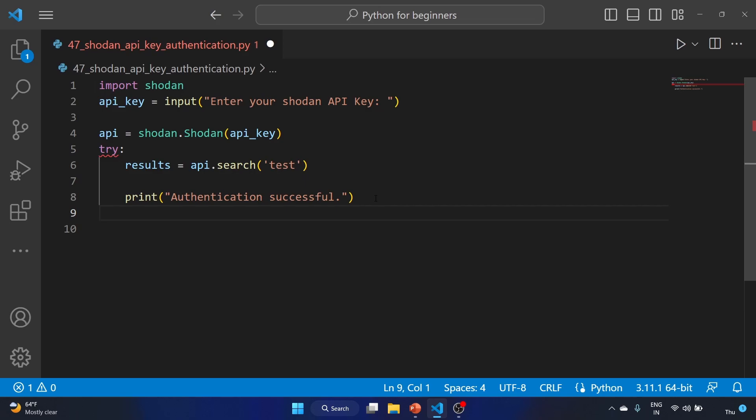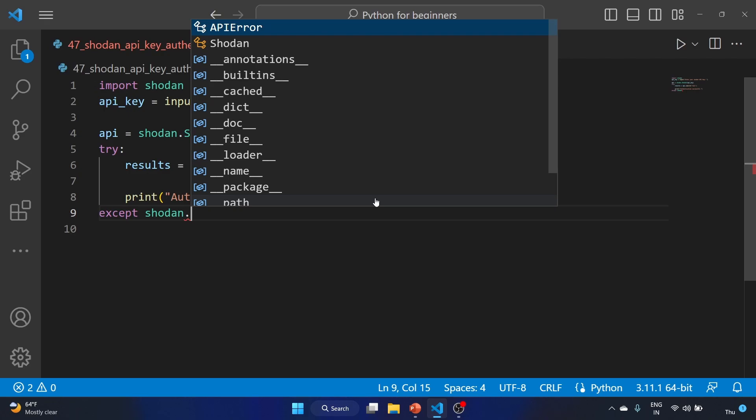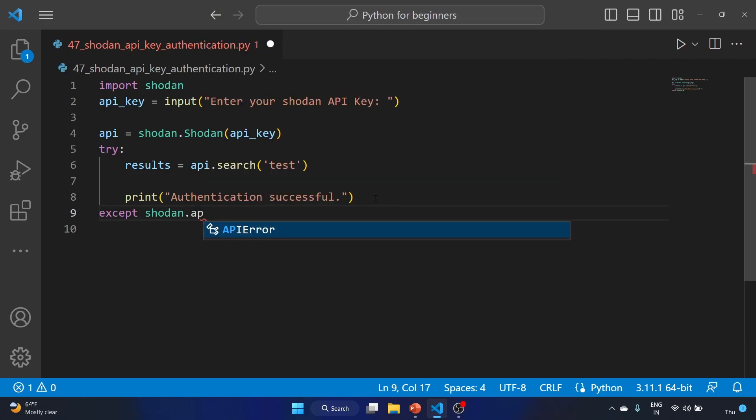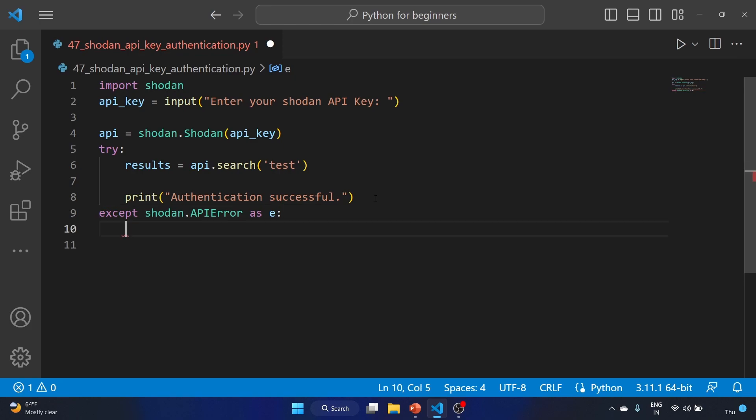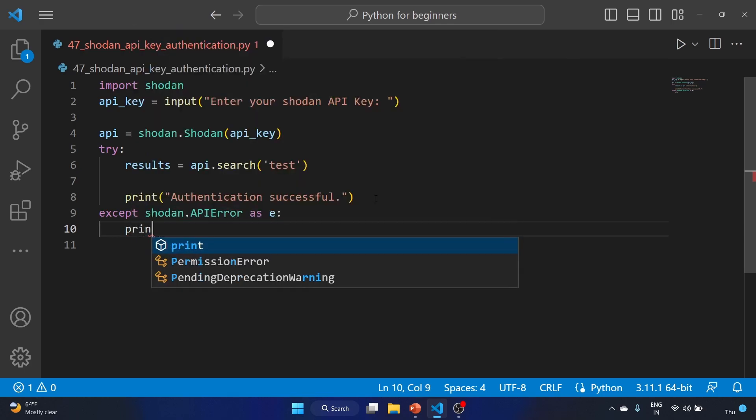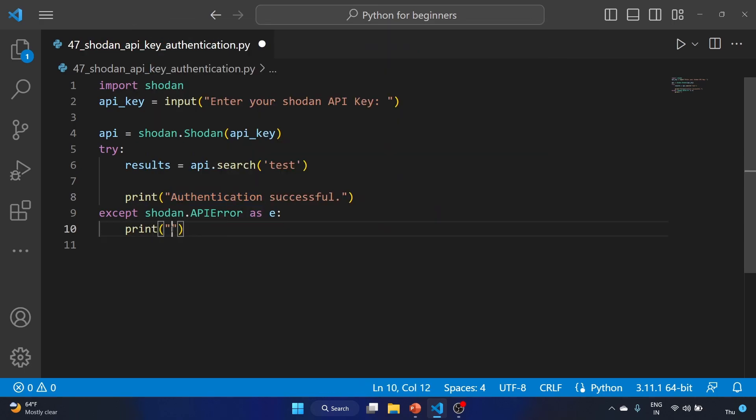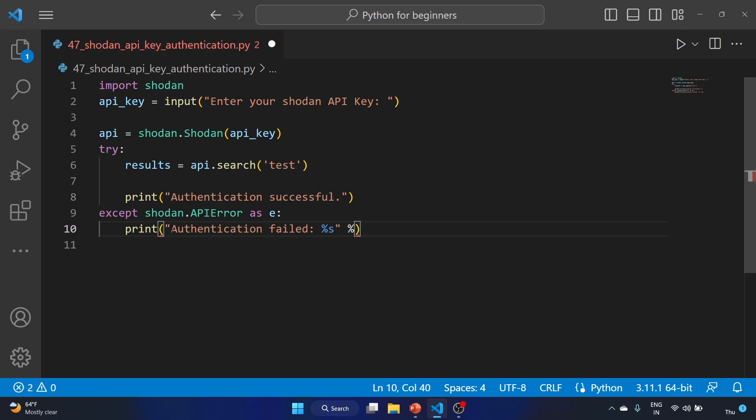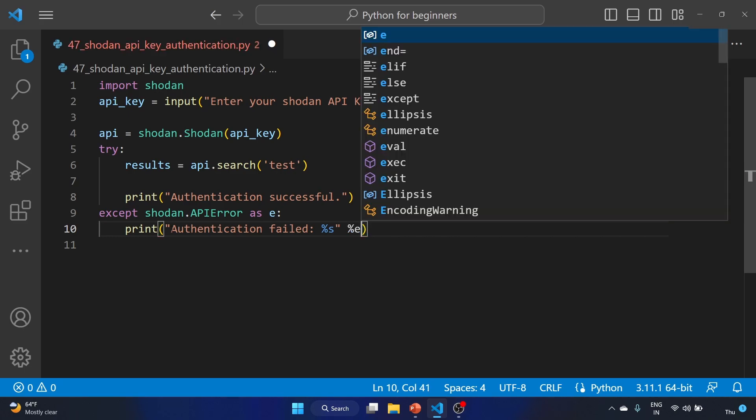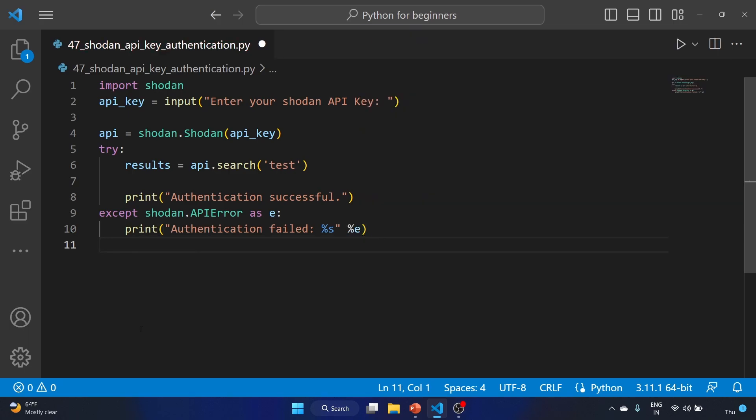After that, we'll use except shodan.APIError as e, and we'll print an error message if the API key is invalid: 'Authentication failed' with %s using %e for the exception. This is the main logic of the script.